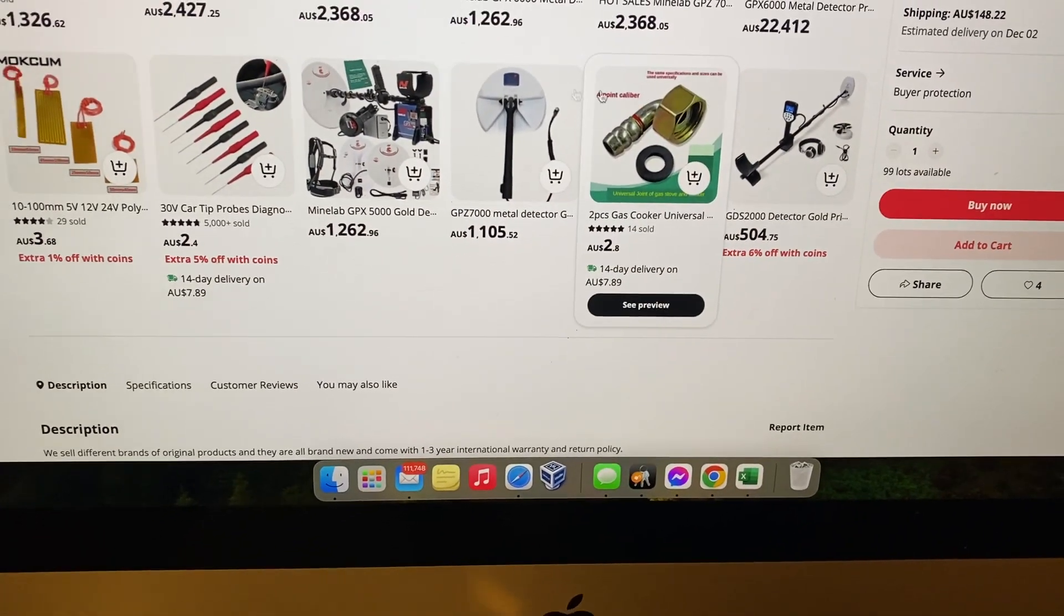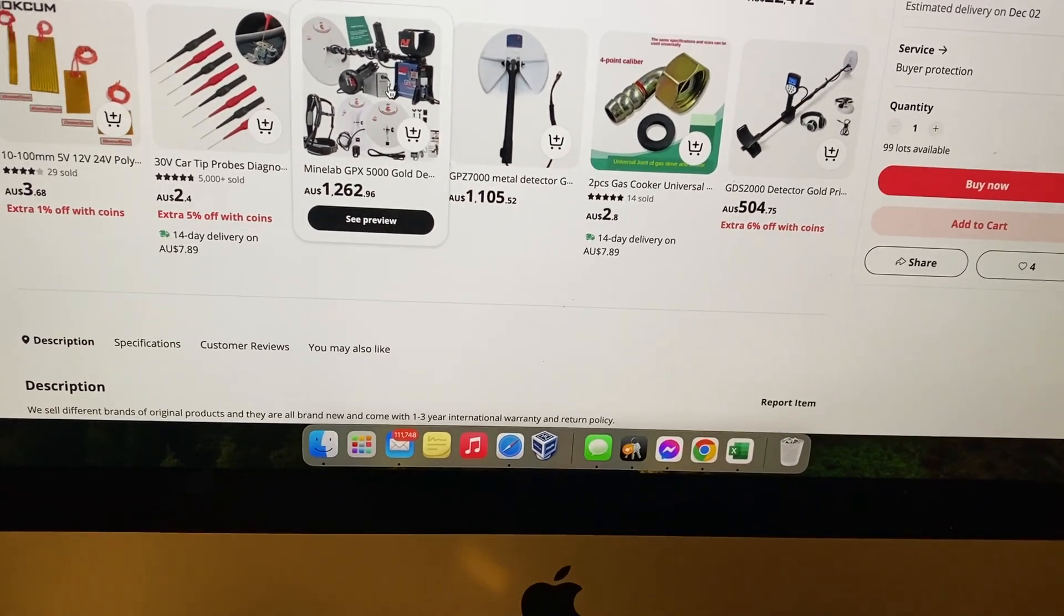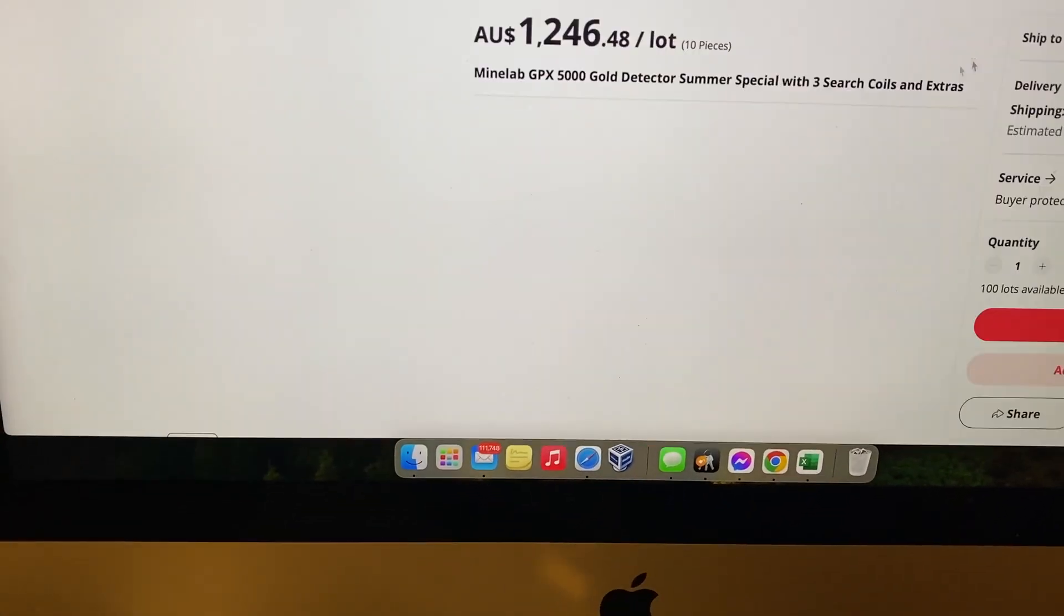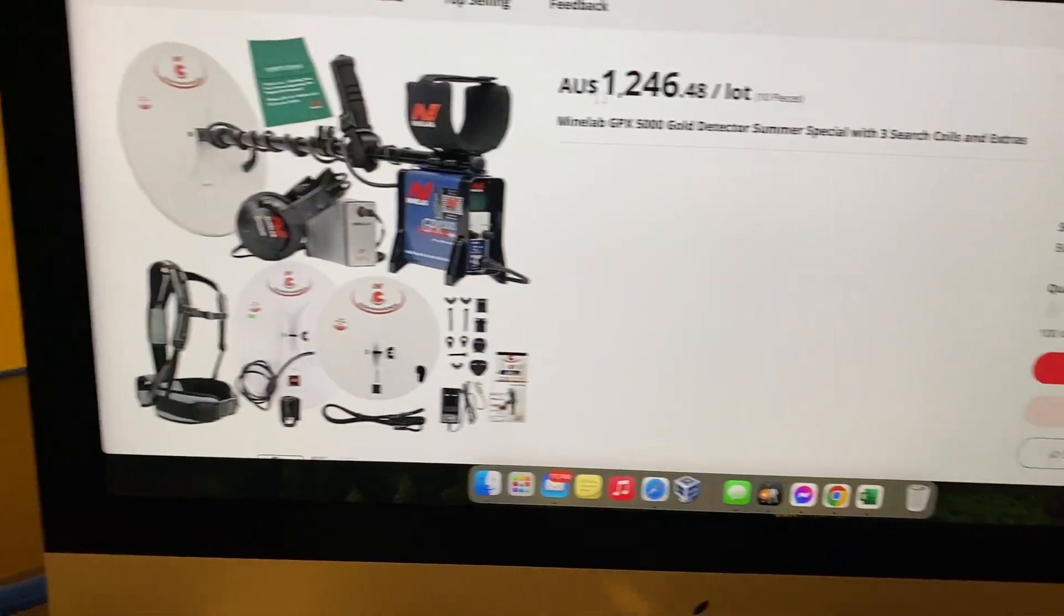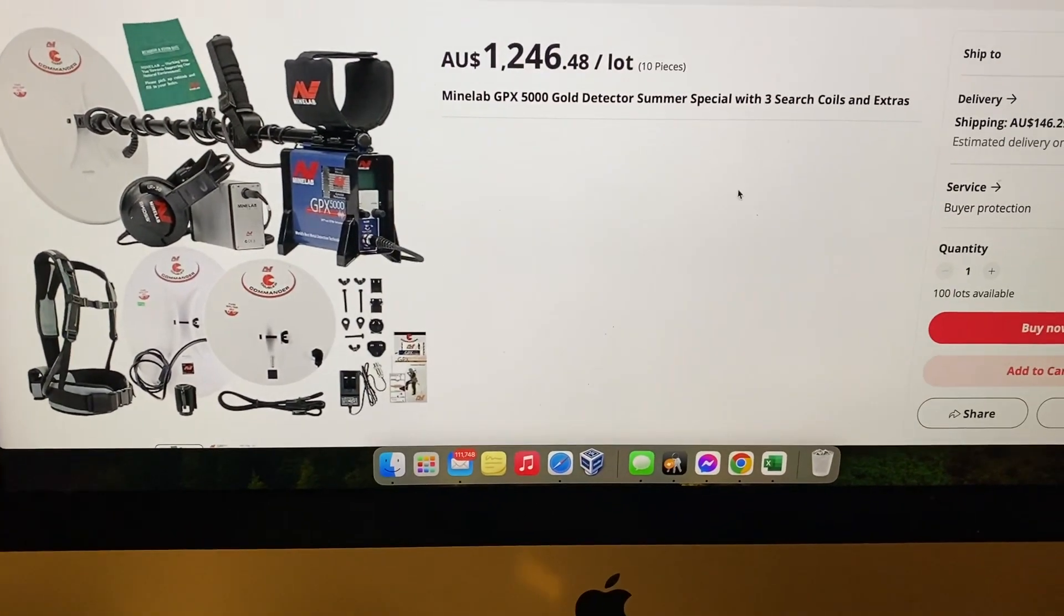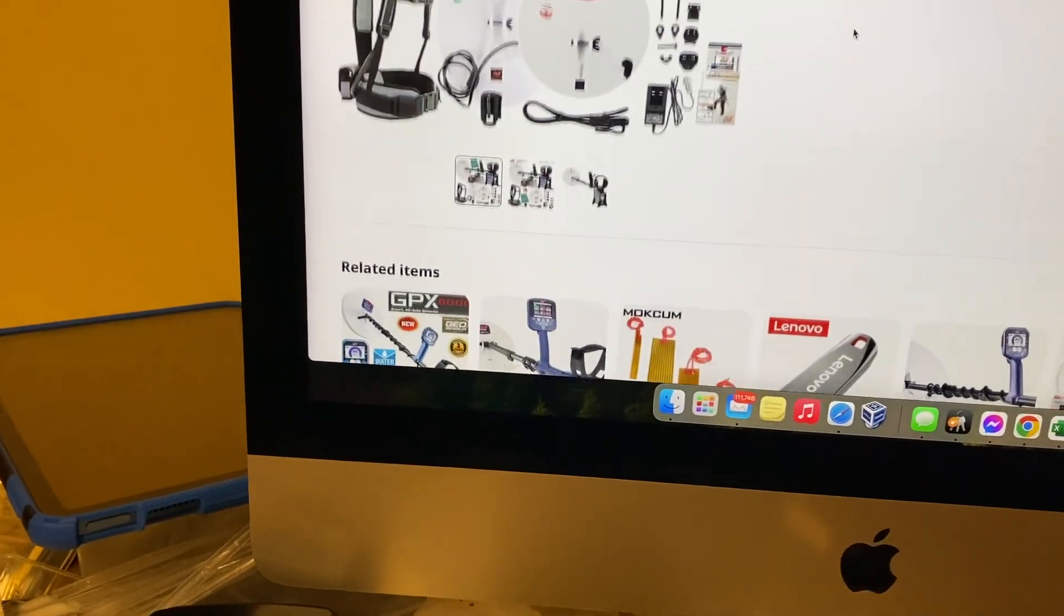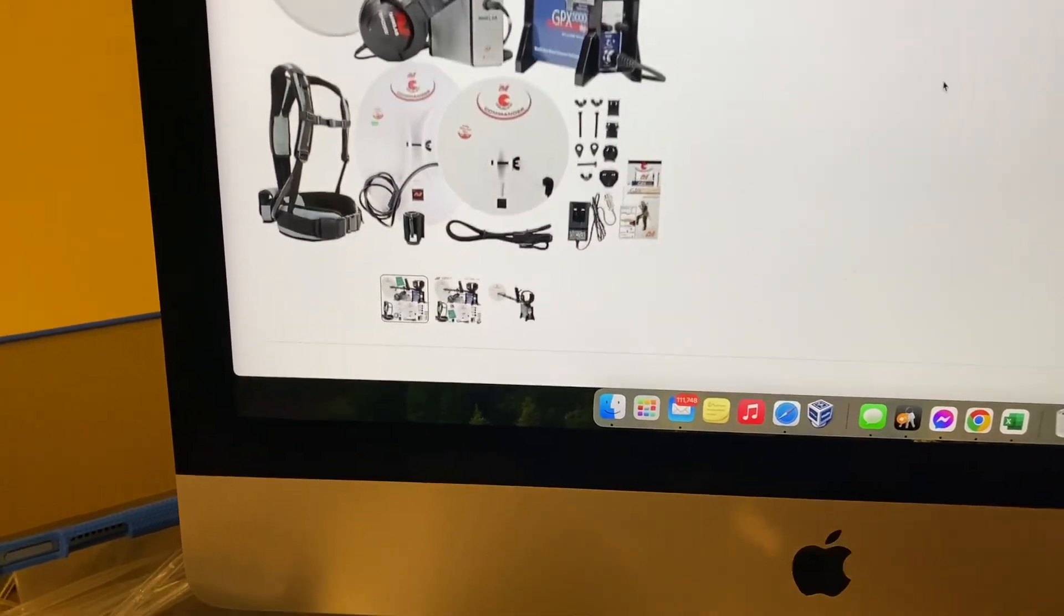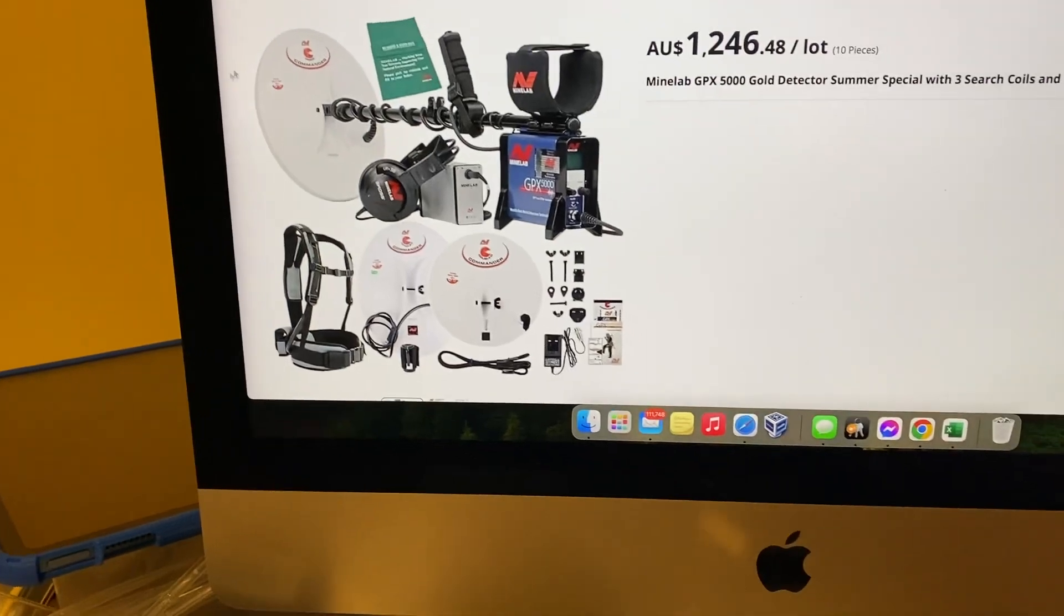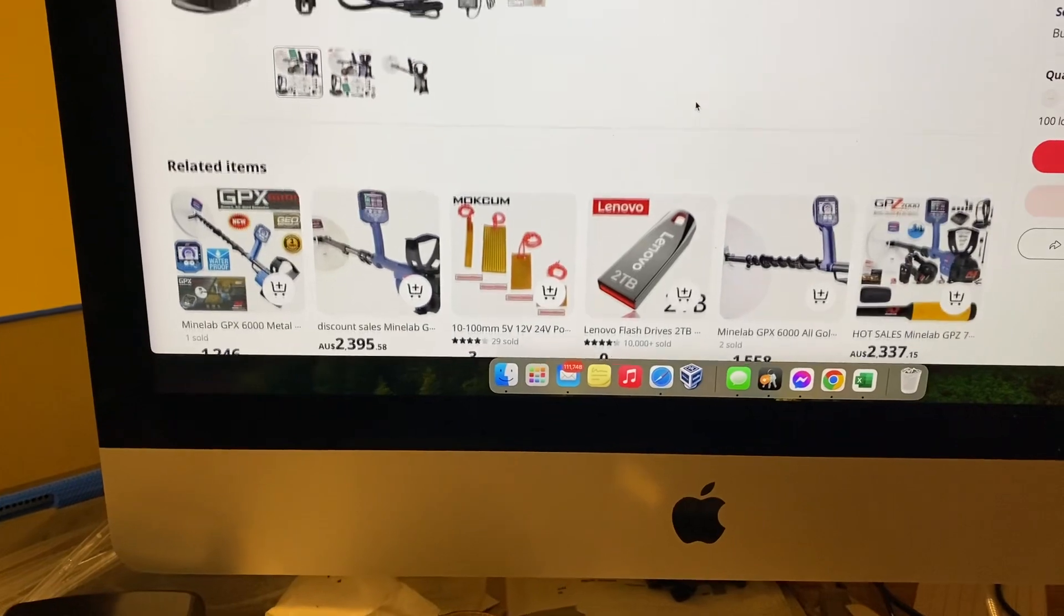Even that thing there, it's a 5000 there, right? Let's click on it and see what it is. It's not a 5000 for $1,246, 10 piece lot. No, no, no, rubbish, absolutely rubbish. This is massive scamming.